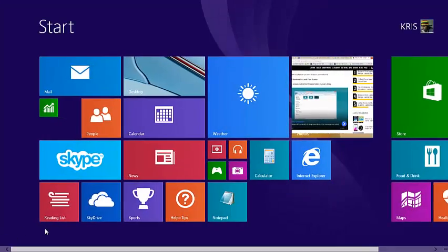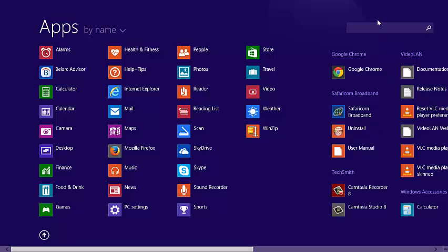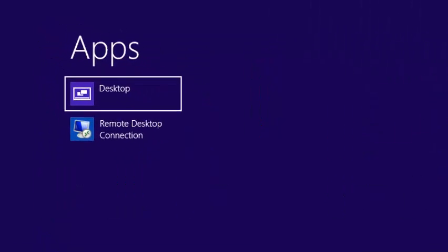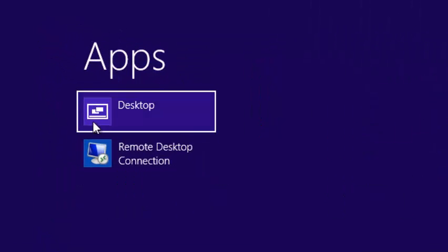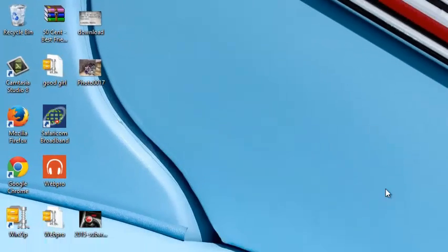You can even search for desktop just like you would any other application. It's going to be listed there like an app and when you click it takes you to the desktop mode.